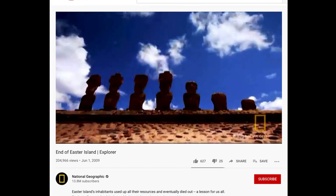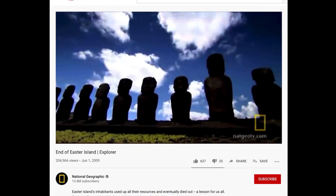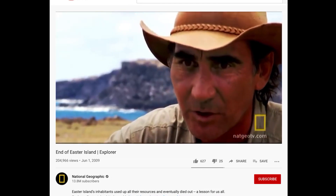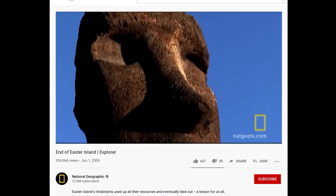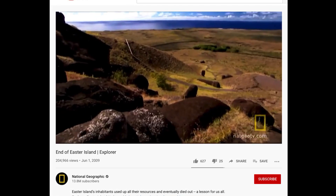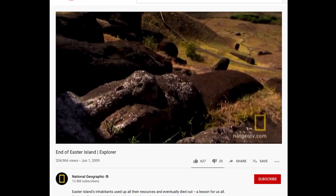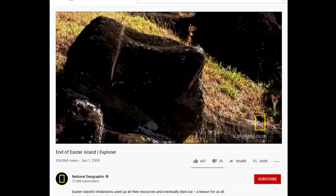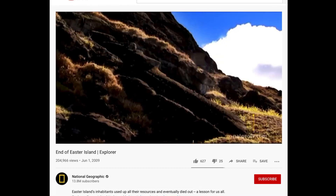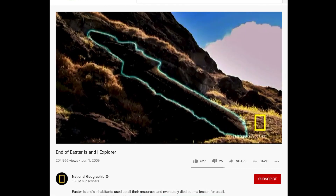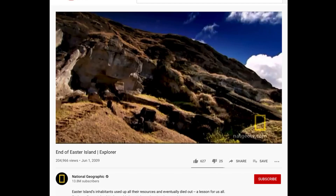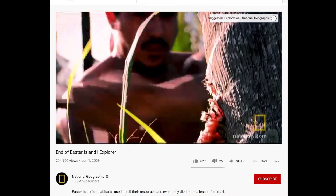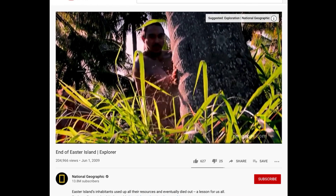The moai grew larger and larger over the centuries, driven by strong competition to honor ancestors and for chiefs to gain prestige and status. Hundreds of statues still litter the hillside, many abandoned while being moved or carved — frozen in time. One, known as El Gigante, would have stood over seven stories high, suggesting the islanders' ambition may have been greater than their resources. In just a few centuries, the trees were used up.